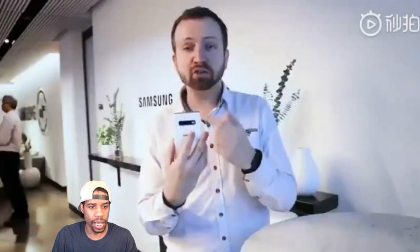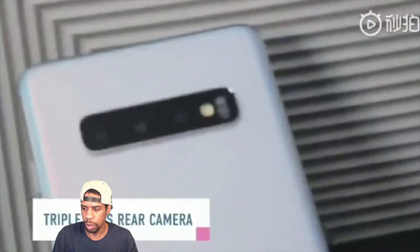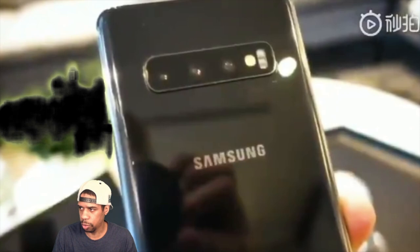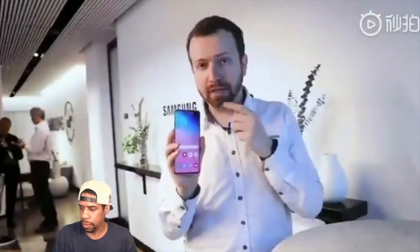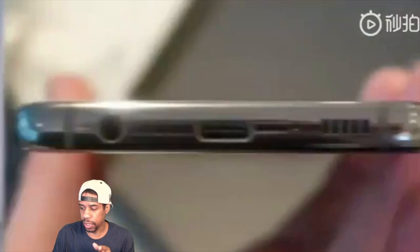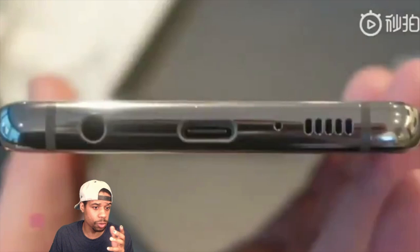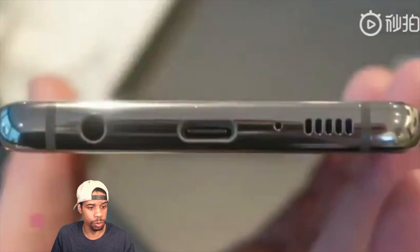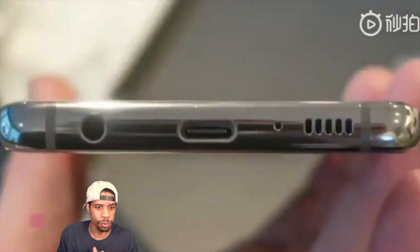The triple cameras in the back — three cameras — that's something good and cool. They still have the in-screen fingerprint scanner, and they kept the headphone jack in there. What do you guys think about the headphone jack still being included? Leave a comment below. You've also got the USB Type-C port and mic down at the bottom, so everything is pretty much the same down there.